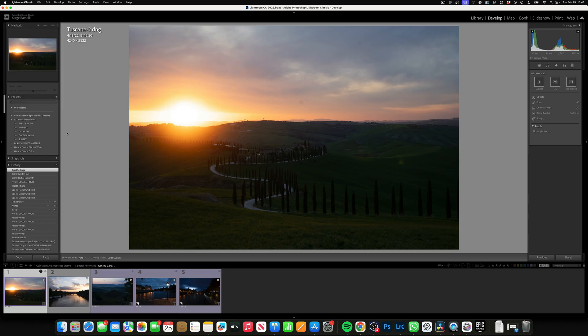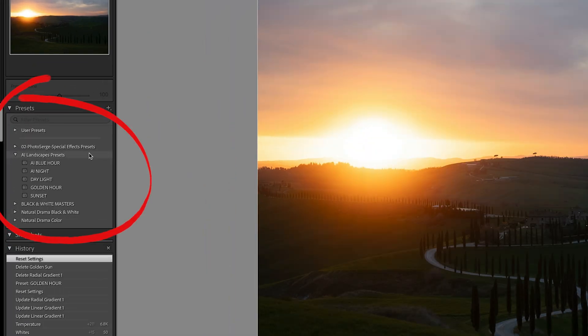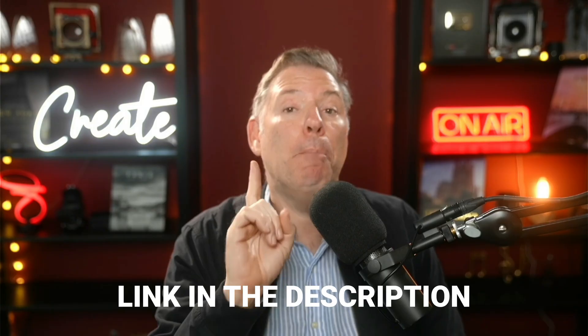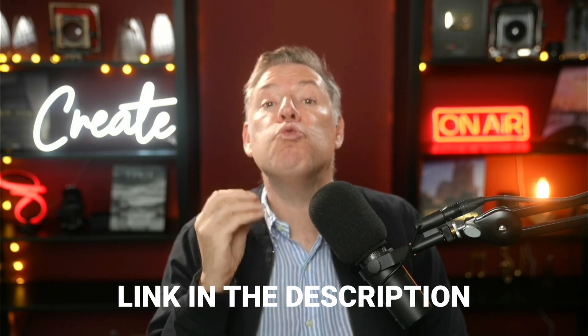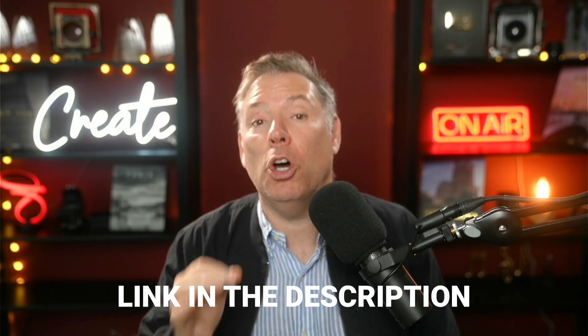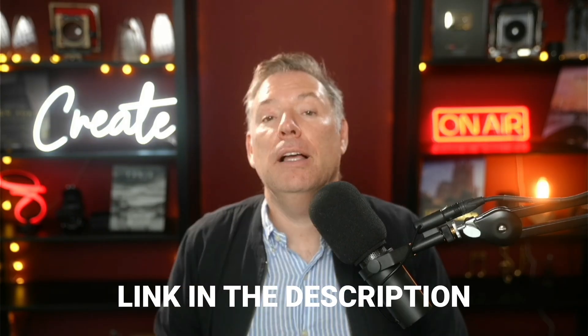I've already done it and it's here. Now, when you click on the link, it's going to ask you for an email. I'm going to send you the preset to your email, but also right after, I'm going to propose you an amazing deal.